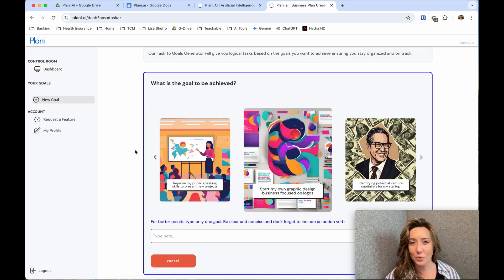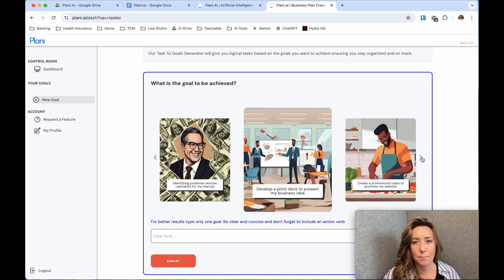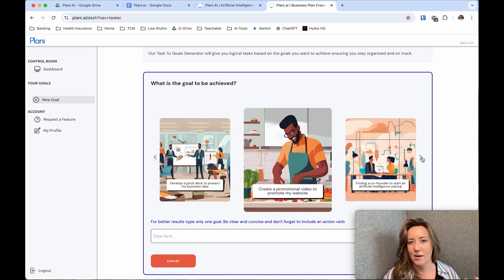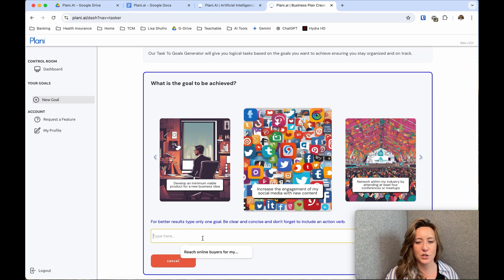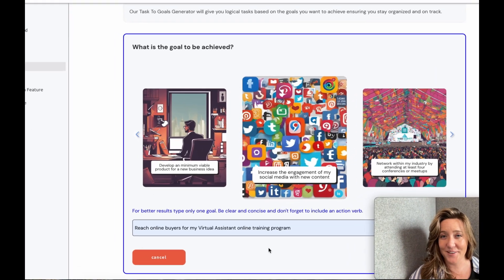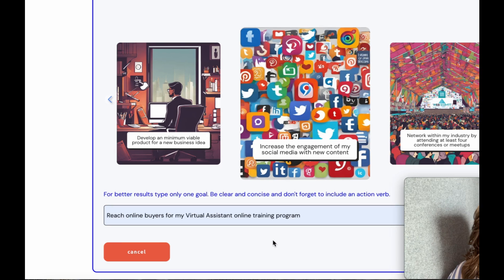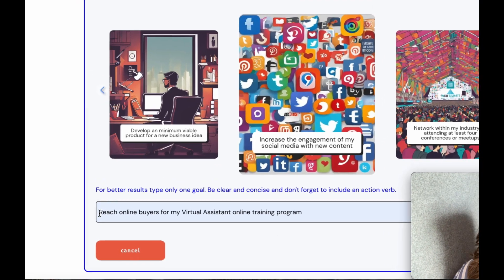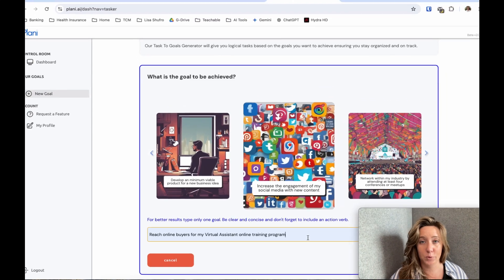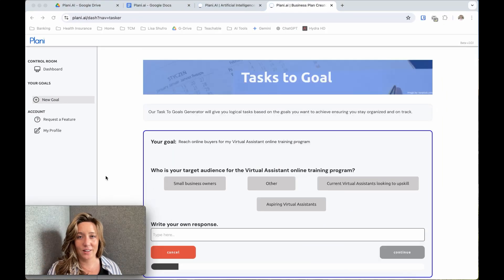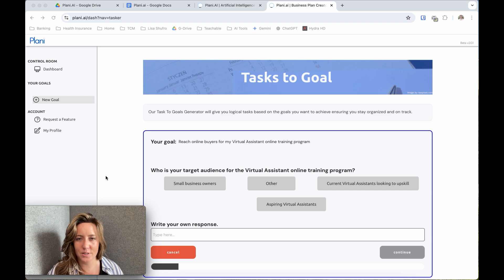Let's create our first goal together. The first thing we want to do is start by creating clear, actionable goals. Plenty gives you a couple of examples that you can riff off of or use as inspiration. As a virtual assistant coach and business owner, one of my main goals is to reach more online buyers for my virtual assistant online program. One of the main reasons why I love Plenty so much is because its AI asks you questions about your business that you may have never even thought of.